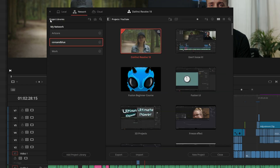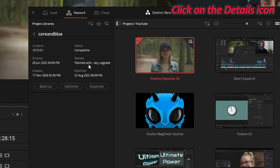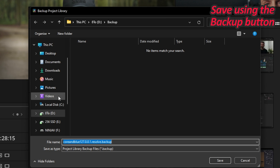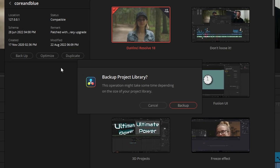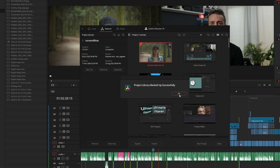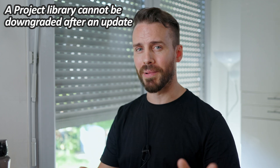Inside the Project Manager or the DaVinci Resolve Project Server app, click on the detail icon and select Backup to save it to a safe place. Once again it is recommended to choose a separate storage. This simple task alone will protect every project that you have created, because once a project library is upgraded to a new version — like from 17 to 18 — there is no way back.